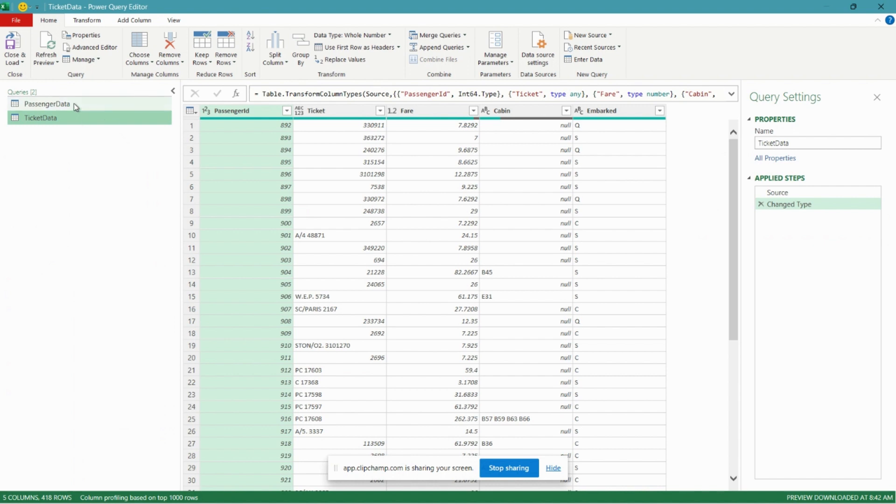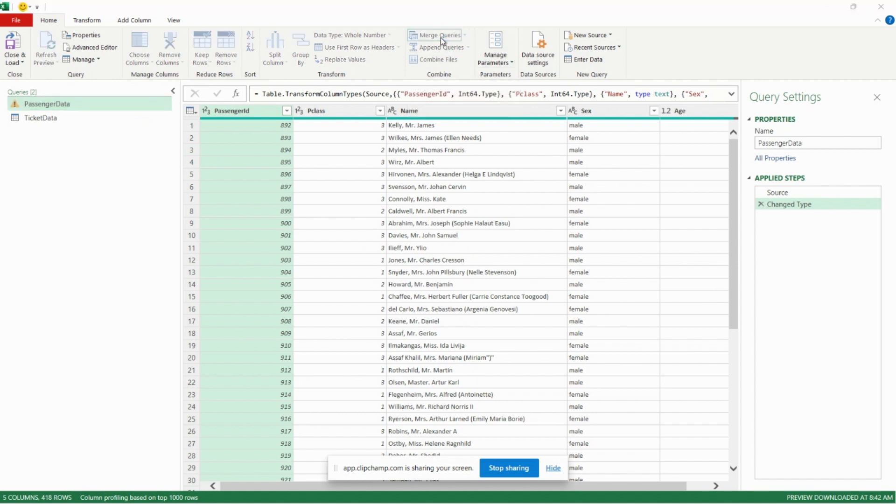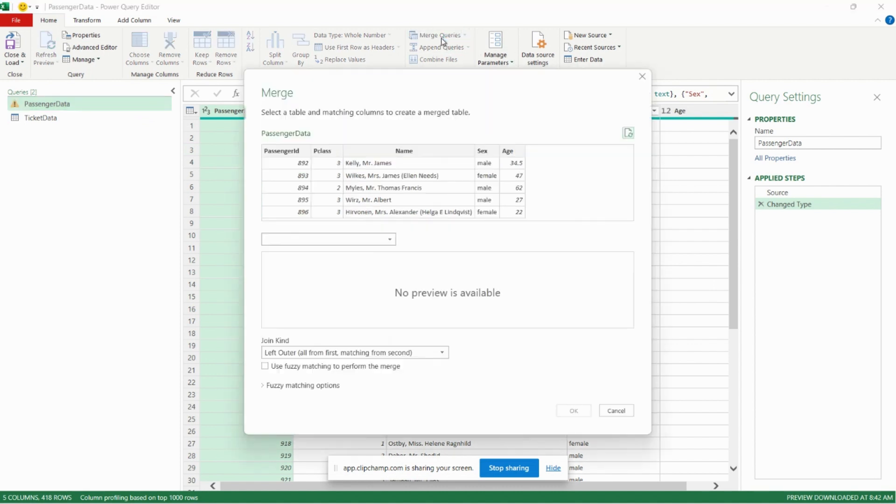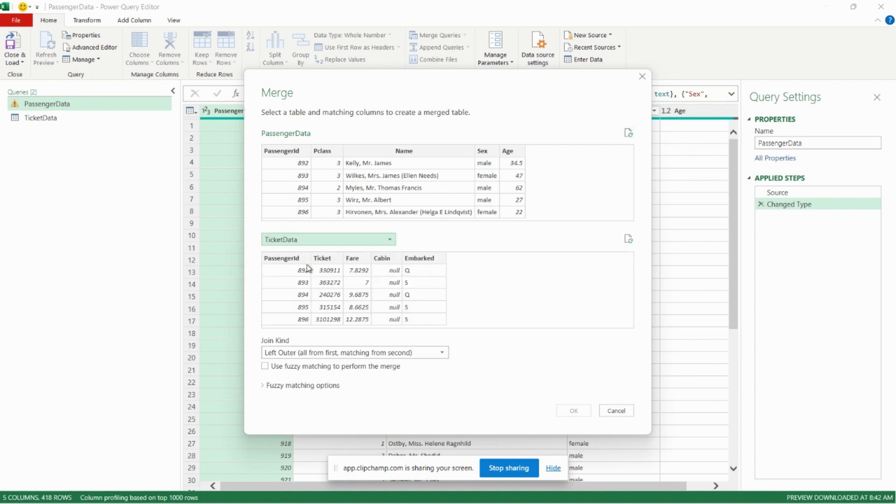We can see our two tables here. Let's go over to our main Passenger Data table and we're going to now go to Merge. So in the first table here we can see our passenger data, and we're going to add our second table that we want to merge with, our Ticket Data. And now we just need to tell Power Query how we want to merge the two datasets together. So we need a unique identifier essentially to bring the two tables together.